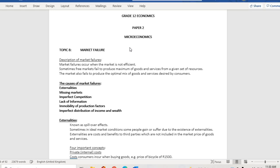Market failure occurs when the market is not efficient. Remember, we have two types of inefficiencies: allocative inefficiency and productive inefficiency. Sometimes free markets fail to produce the maximum goods and services from a given set of resources, and also fail to produce the optimal mix of goods and services desired by consumers.